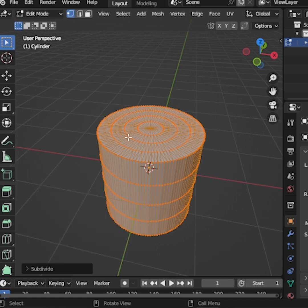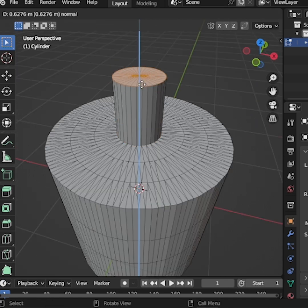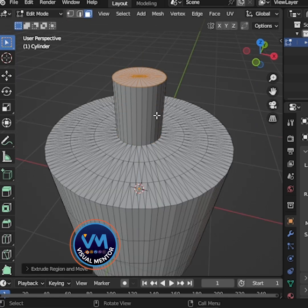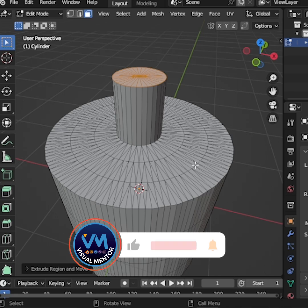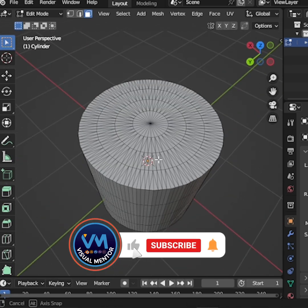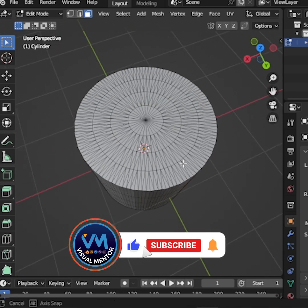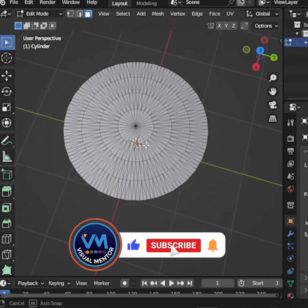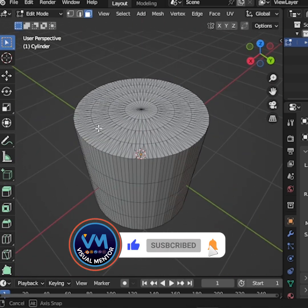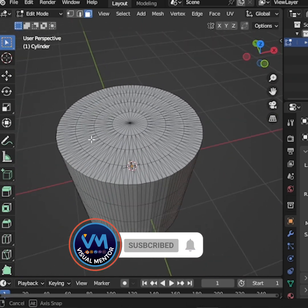With this, you can edit the cylinder exactly the way you need. And that's it. If you found this helpful, don't forget to like and subscribe for more quick Blender tips. Thank you for watching.